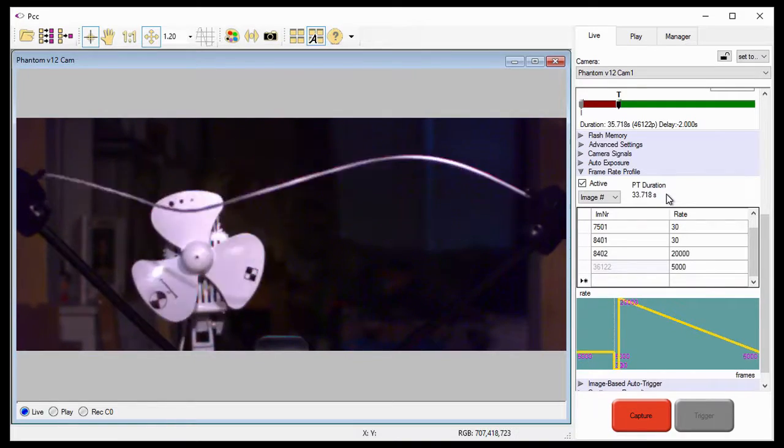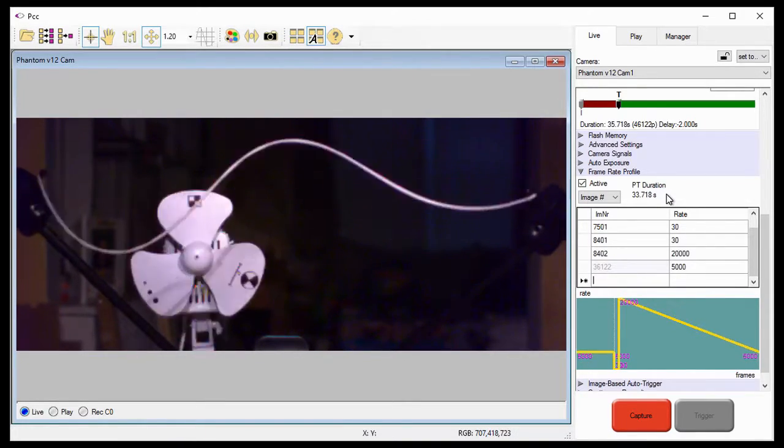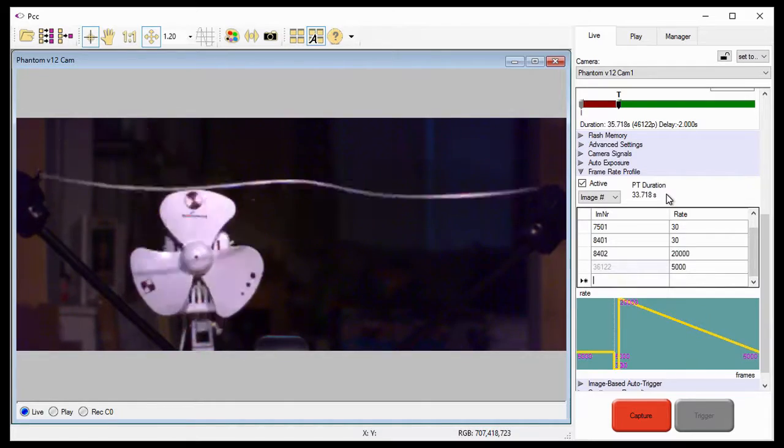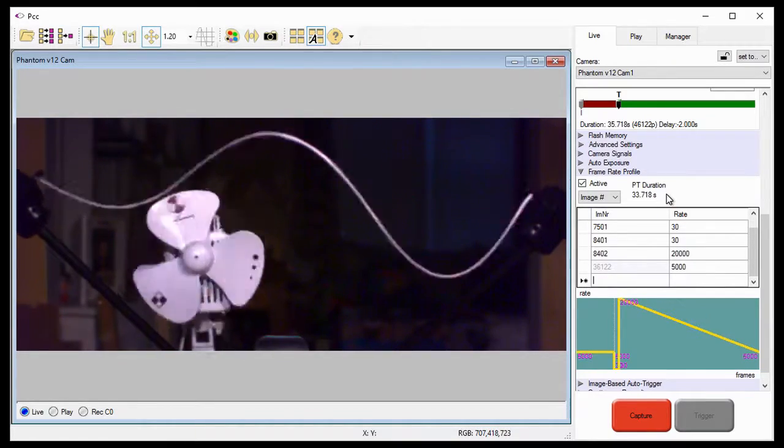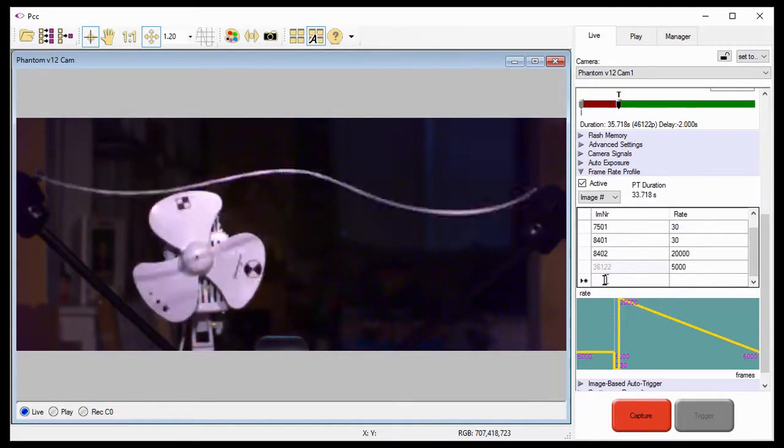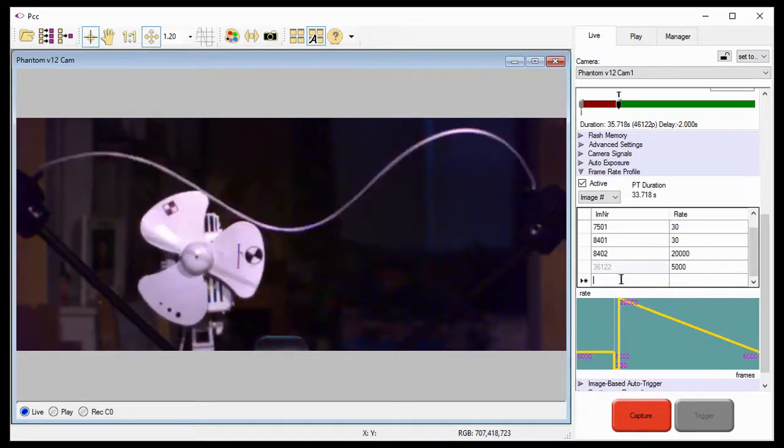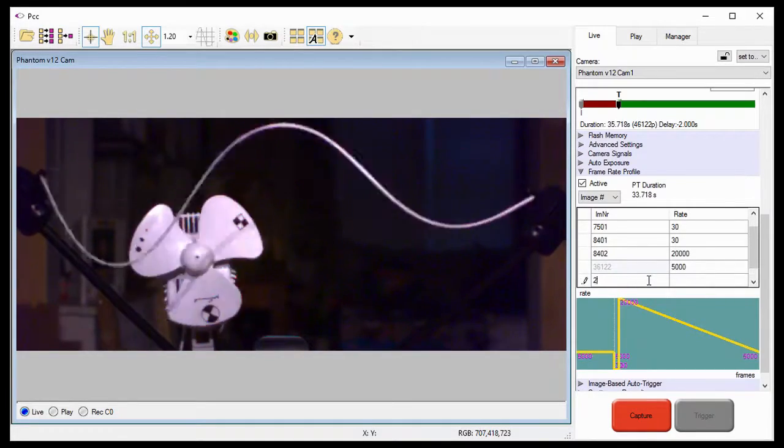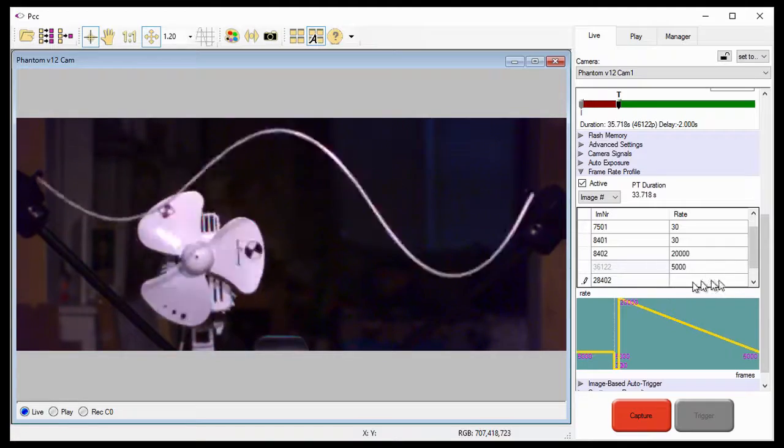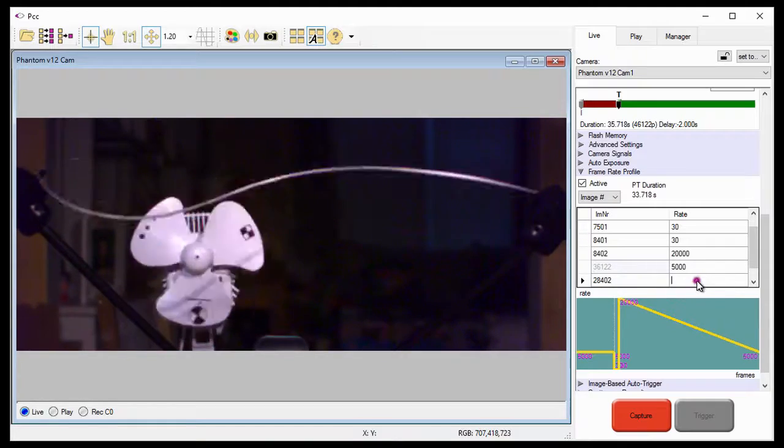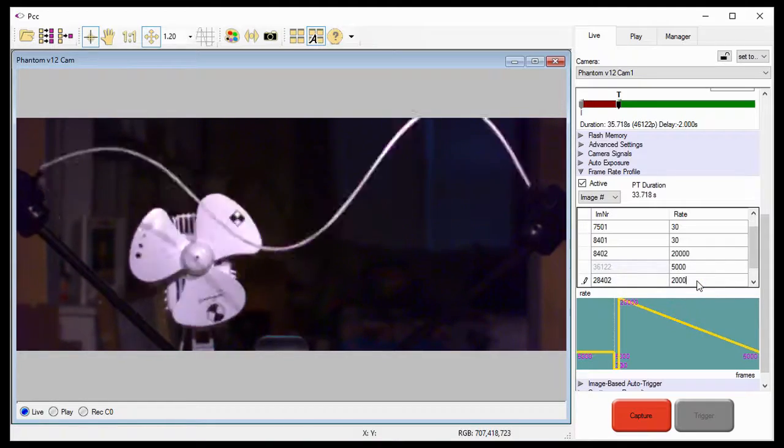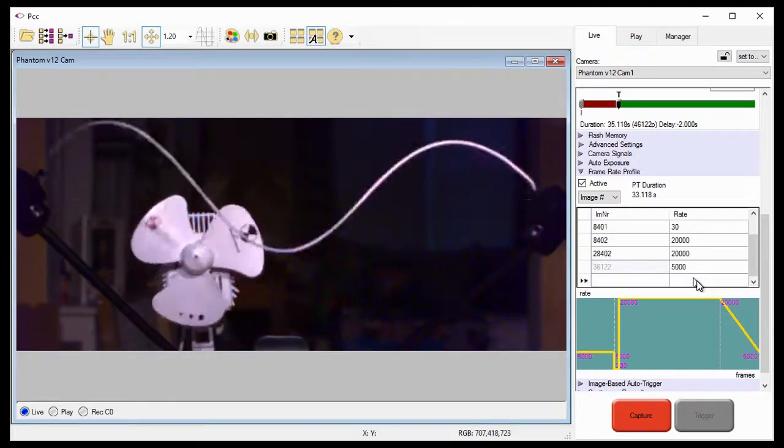For this simulation, separation is expected to be completed within one second, so I need to maintain the recording speed at 20,000 frames per second for another 20,000 images. So, I'll set the image number, 28,402, to 2,000 frames per second, and hit the enter key. Notice the PT duration has decreased.